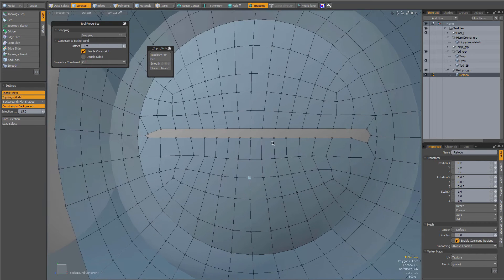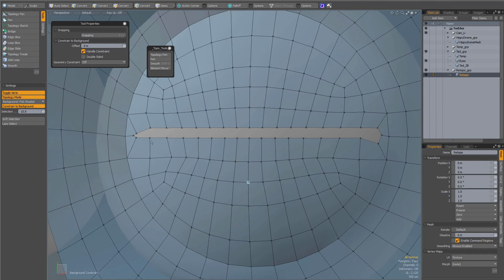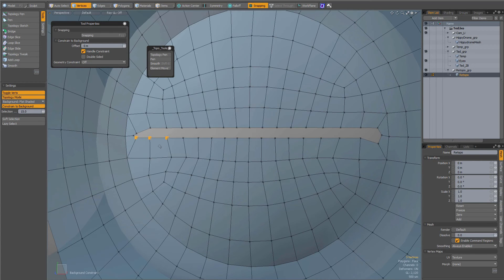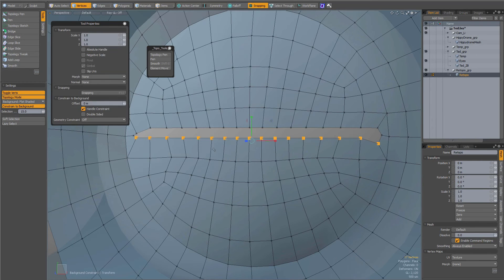So for instance, if I want to align these vertices, I can select them, activate the scale tool.